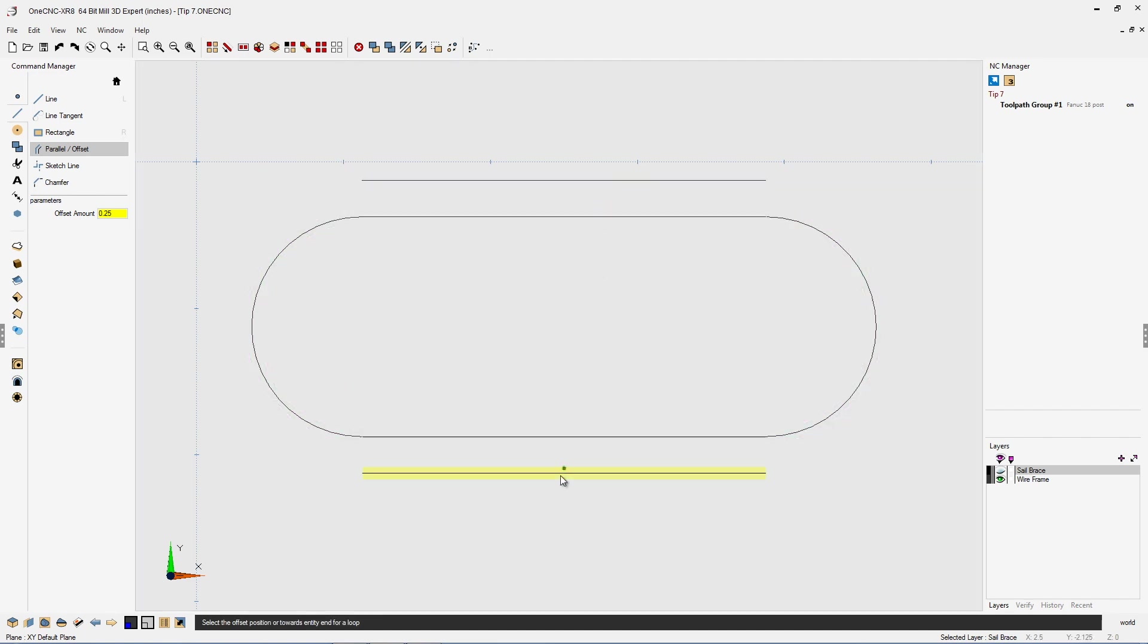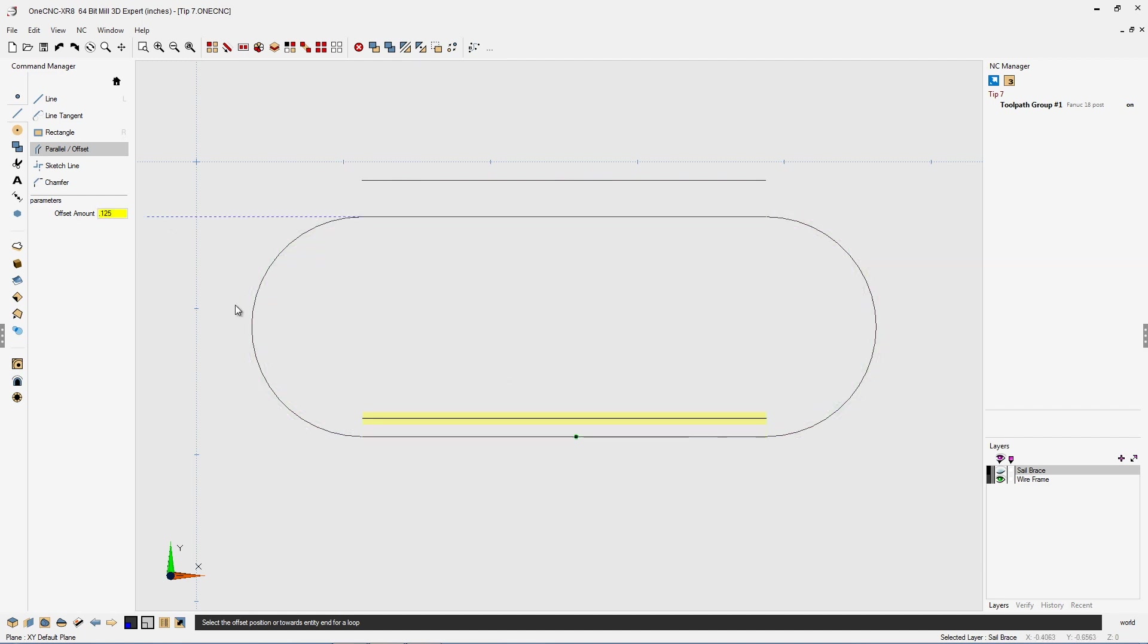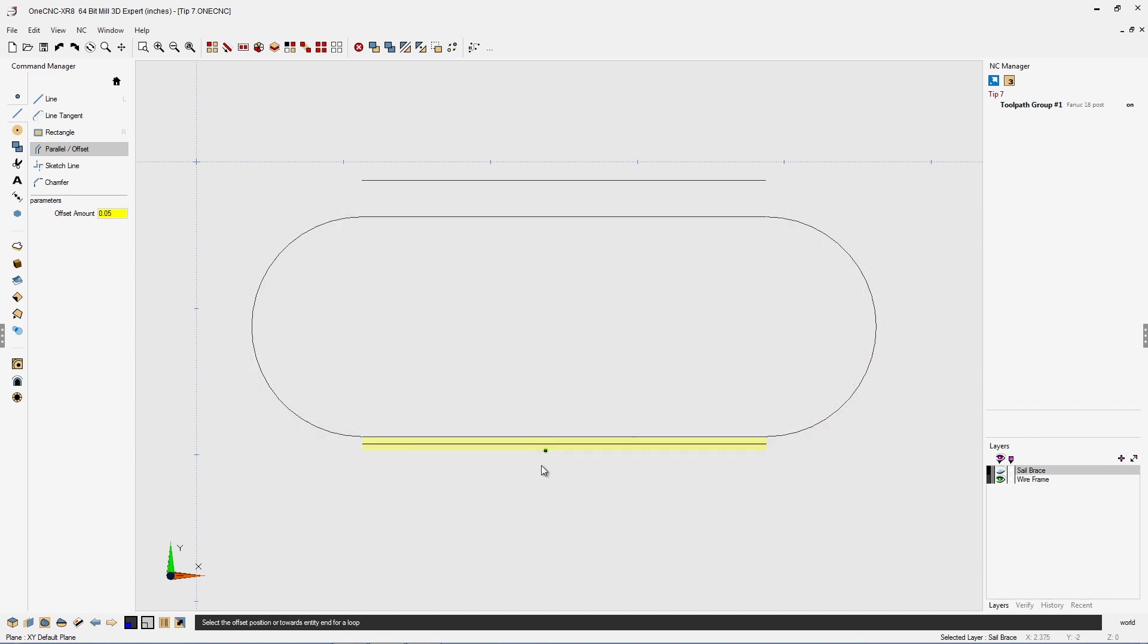Notice also that while you're creating the offset geometry, you can always change this offset amount. I'm going to change that to an eighth of an inch, and I'll come back over here and change this to 50 thousandths. It makes no difference. It's very forgiving. You can type in different values as you move along here, and then simply left-click.